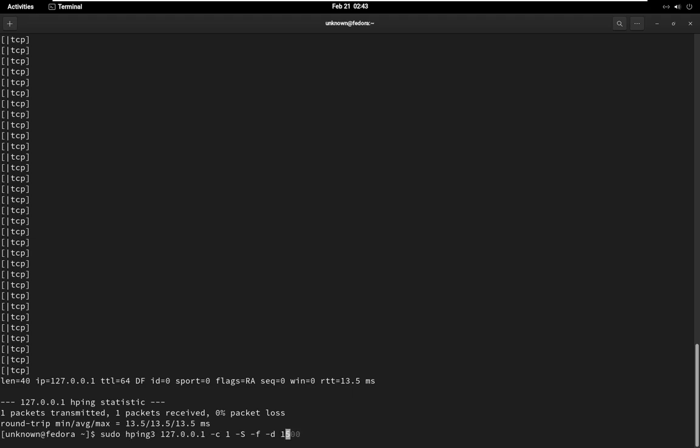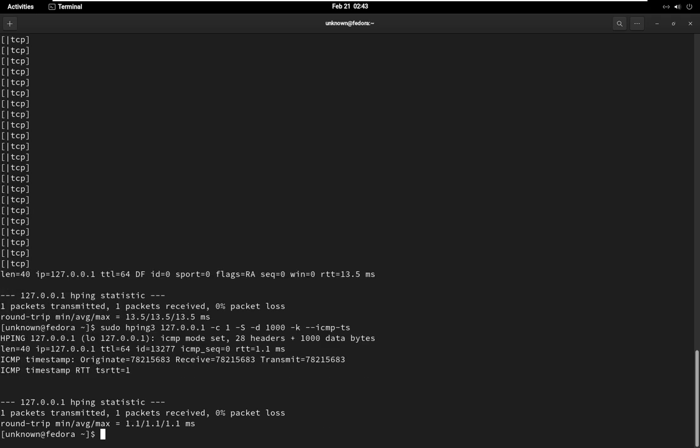HPING 3 can also be used for network performance testing by sending packets with different payloads and measuring the response times. For example, you can use HPING 3 to send packets with different sizes and measure the round trip time, RTT, to the target. In this command, the D option specifies the size of the packet payload, 1000 bytes, and the ICMP-TS option measures the RTT using the ICMP timestamp option.